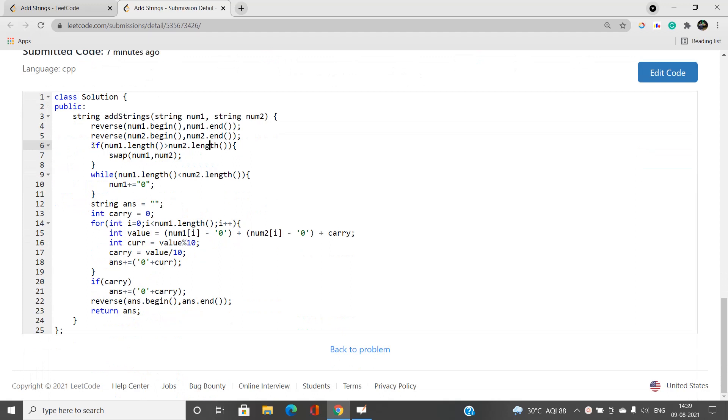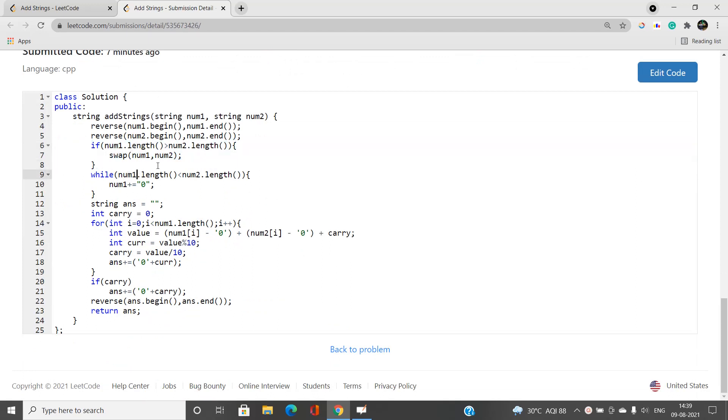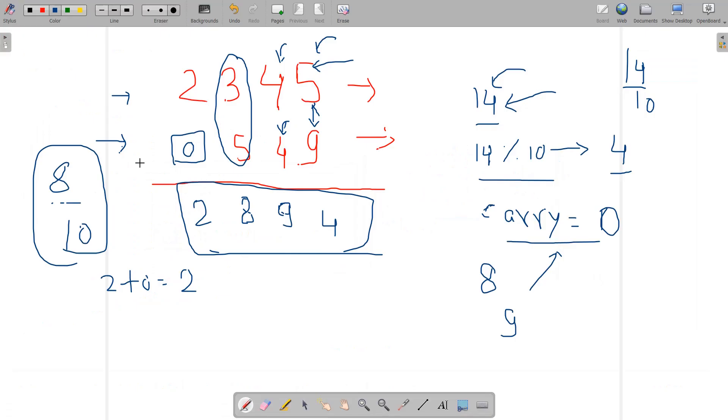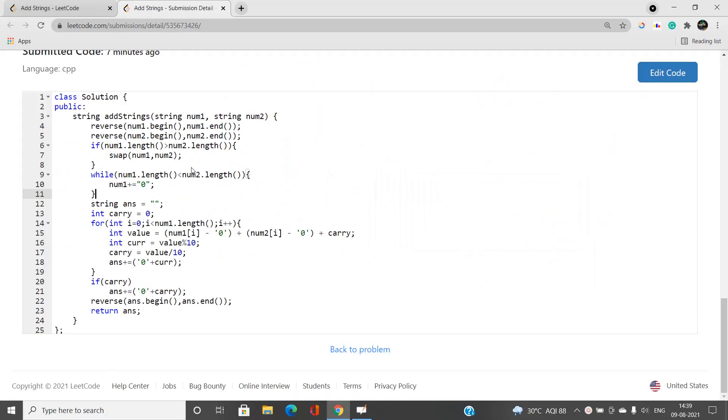I would also ensure that num1.length must be less than num2.length, because I need to append 0s to the back of it. In the case when one of the numbers has smaller length, I need to append 0s to simplify or ease our calculation.